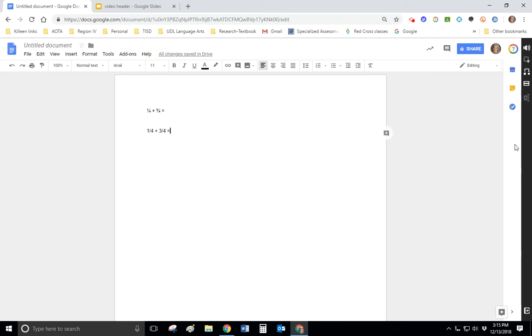And now watch what happens when Snap and Read reads it. One fourth plus three fourths equals. So you can hear it reading correctly now.